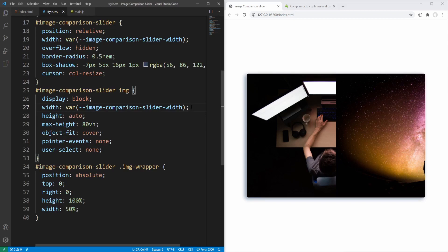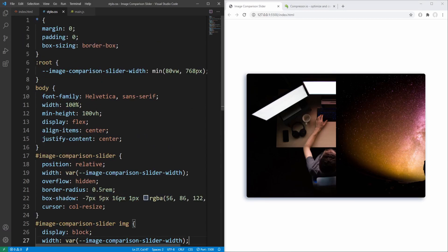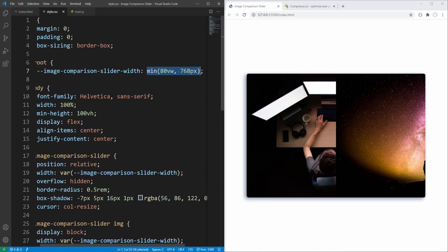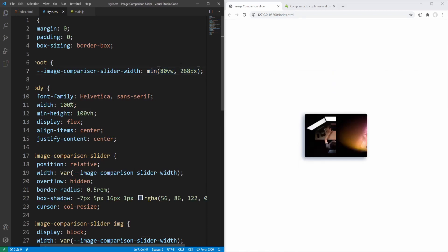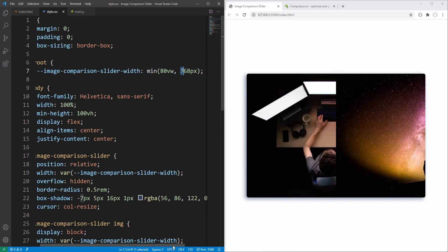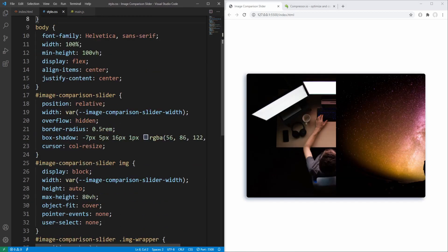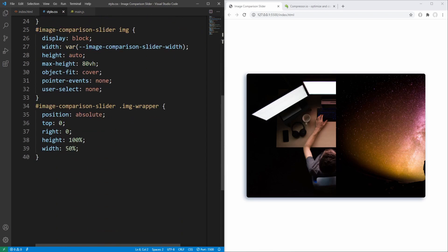We end up with the same result, but now if we want to change the value for the slider width this is the only place we have to do it. For example, let's reduce the maximum slider width to 260 — and here's the result. Browser support for CSS variables is currently around 95%.